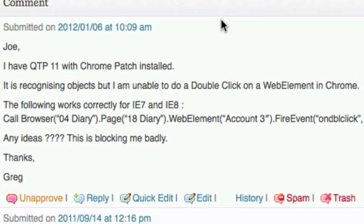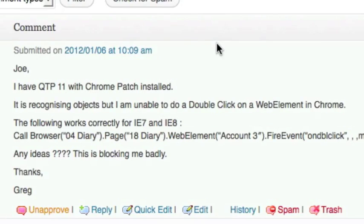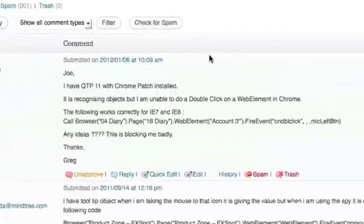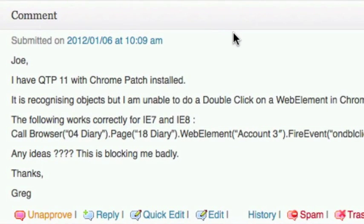The other day I received an email from one of my blog readers asking me if I knew of any issues with Google Chrome and the fire event. Apparently he was running a script against IE8 and IE7 that ran fine using the fire event against a web element. But when he ran the same exact script, it failed against Chrome. So he wanted to know if I knew of any known issues.